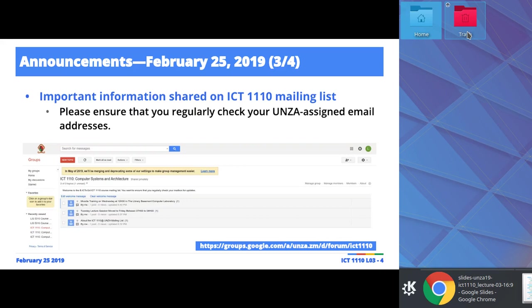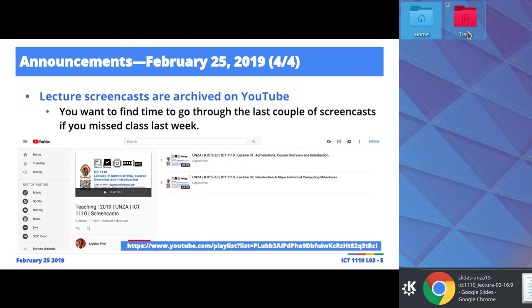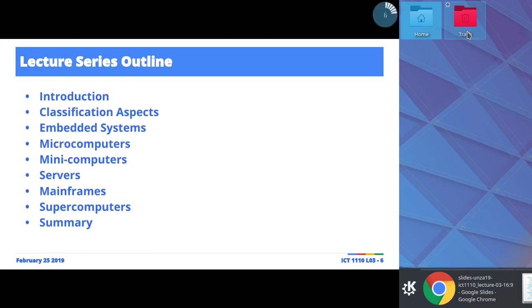The course mailing list already has announcements that are automatically sent to your UNZA-assigned email, which is why it's important you figure out how to use it. Also, if you are new in class, I've been experimenting with creating lecture screencasts. There's a link in the course syllabus document with a URL to a YouTube playlist. Every lecture like this one will be recorded and archived there, so you can watch it afterwards.